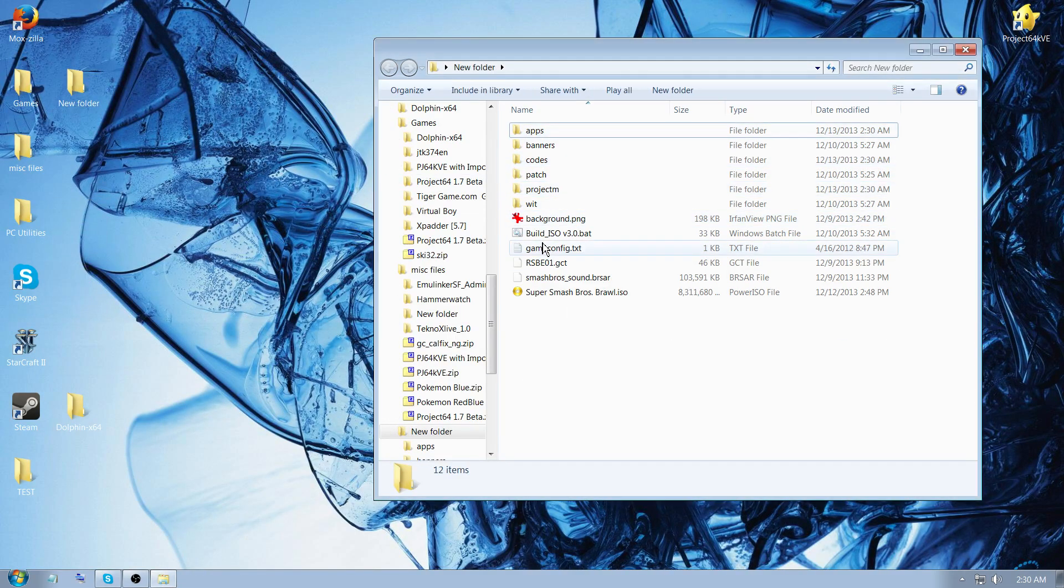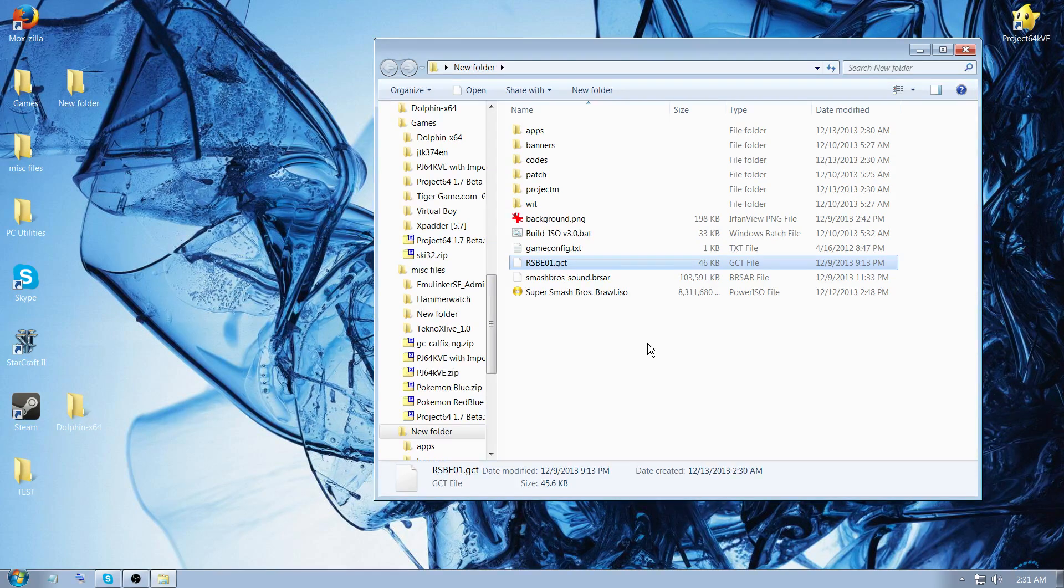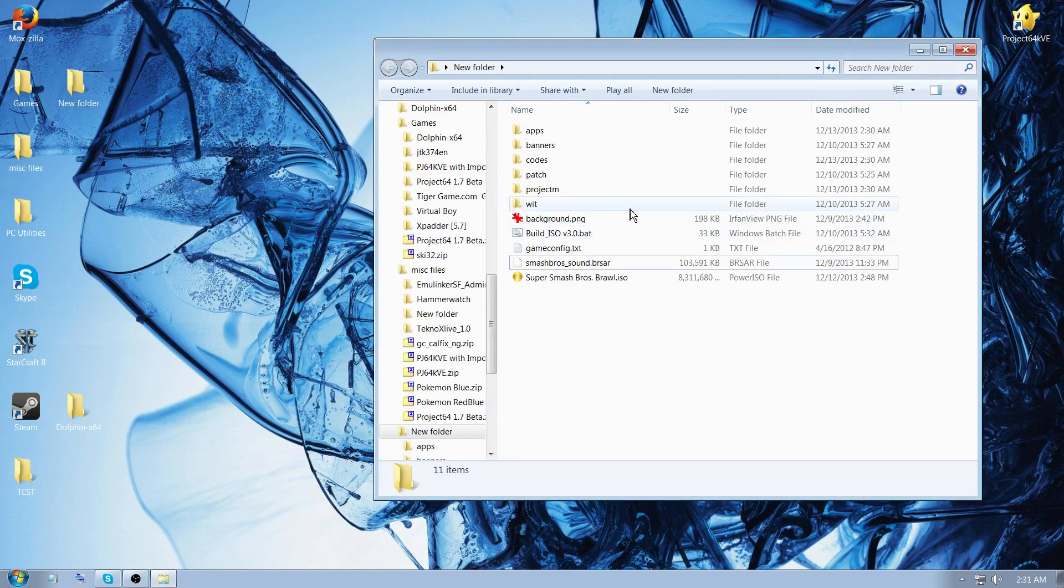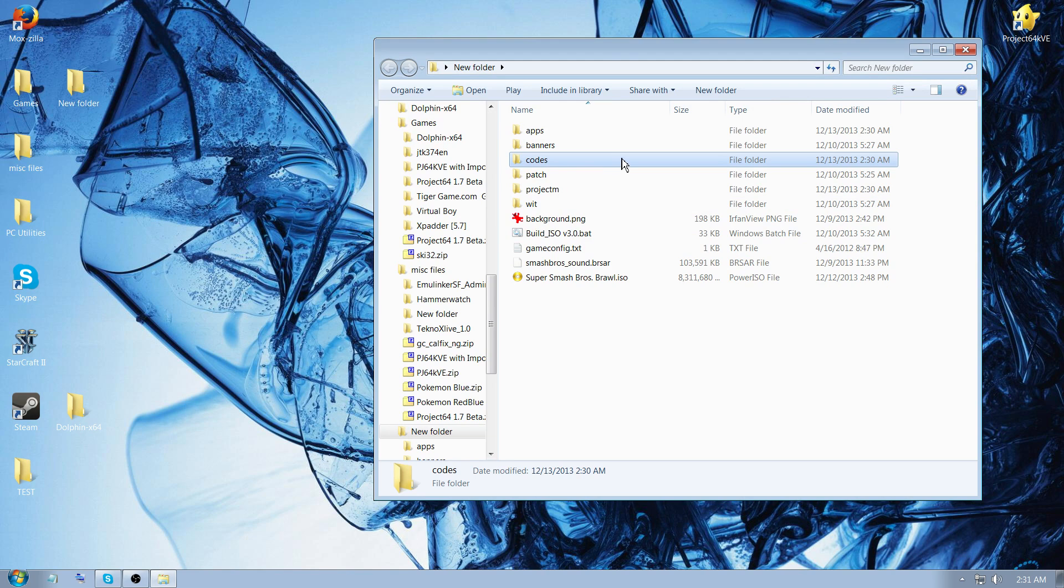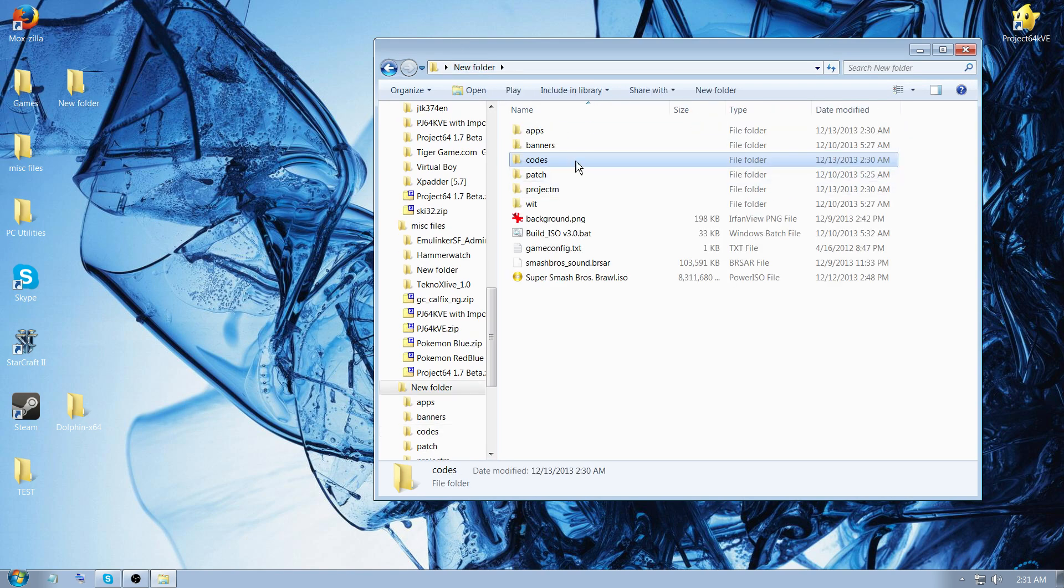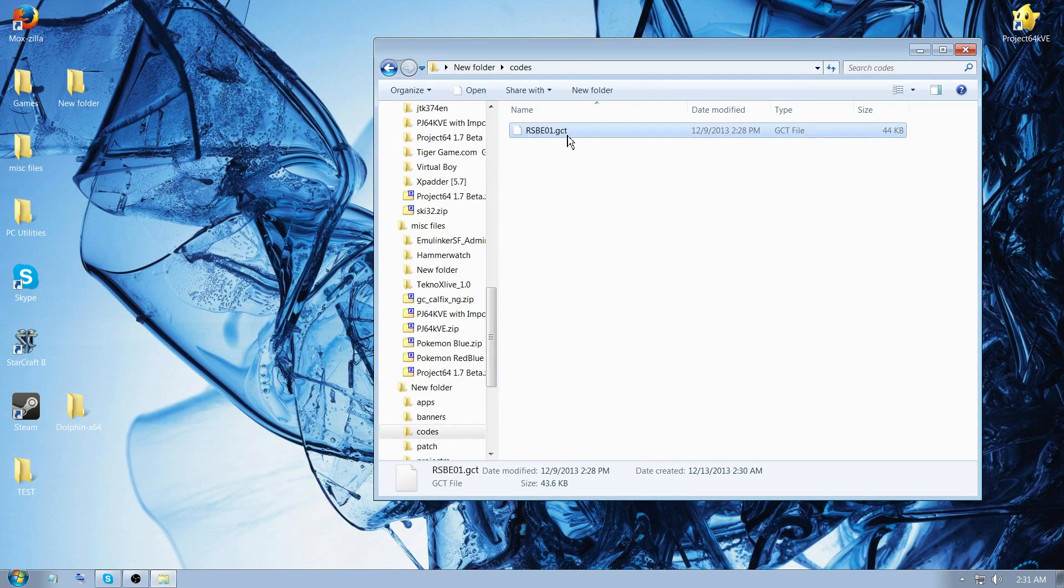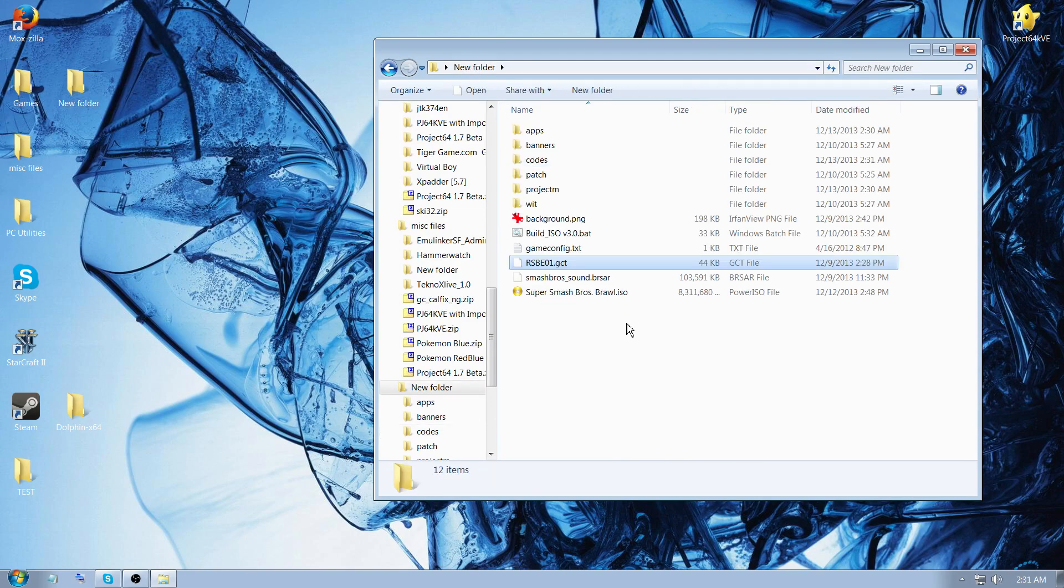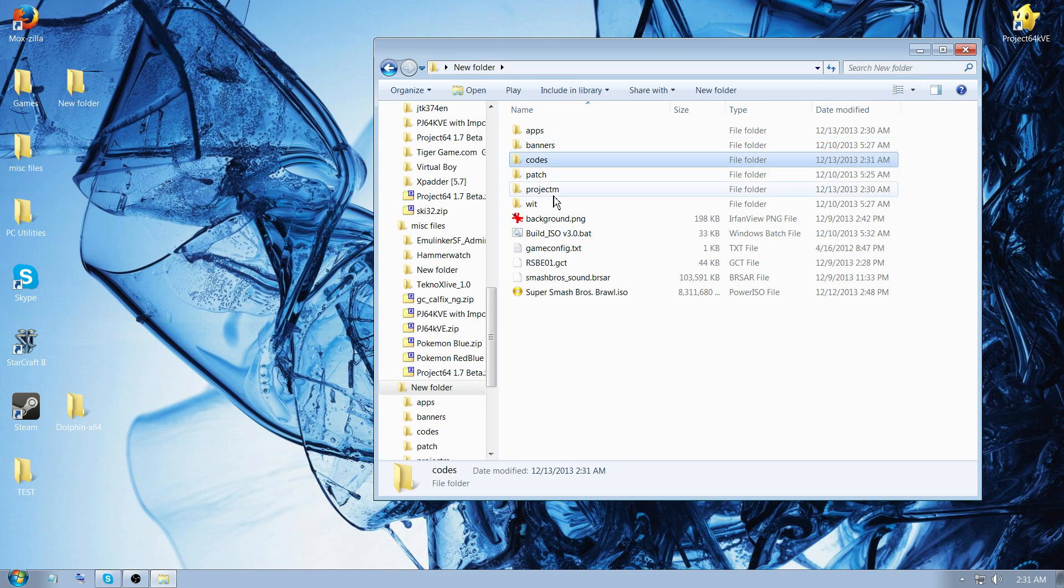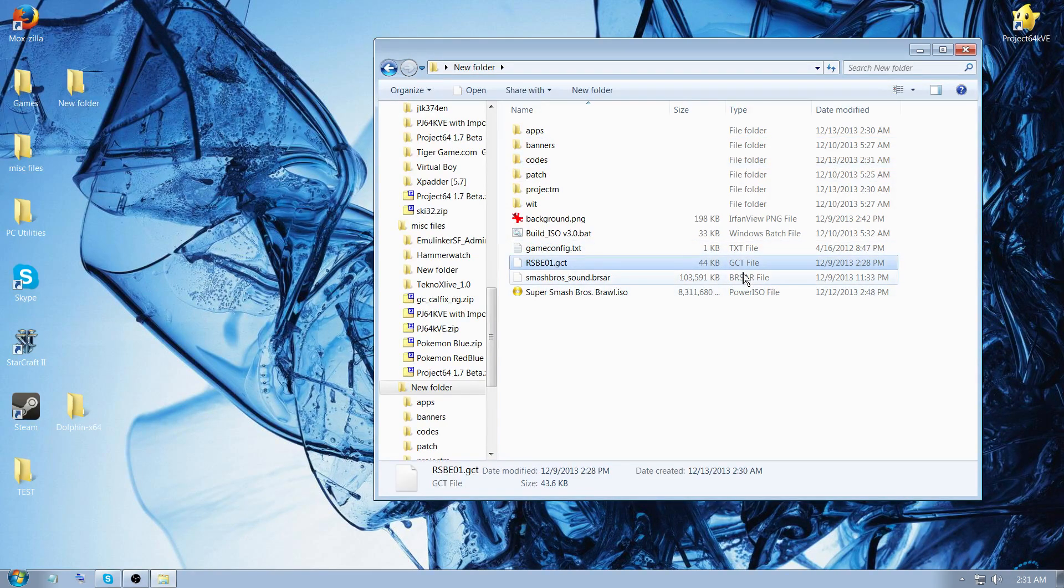The first thing you do is delete rsbe01.gct. Delete that. And then you're going to go into the codes folder, copy it, or cut. No, you should cut, and then paste to the main folder, as in to replace the old one.